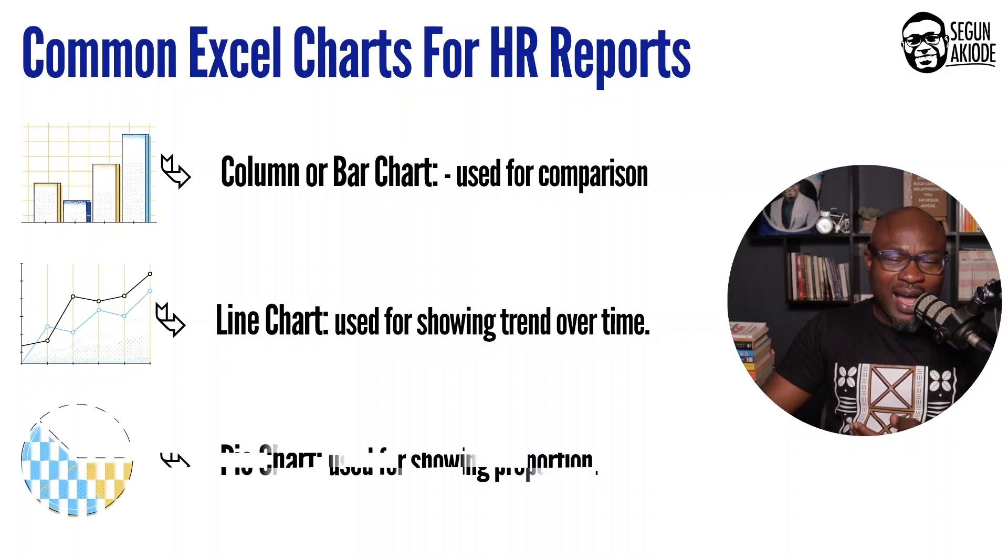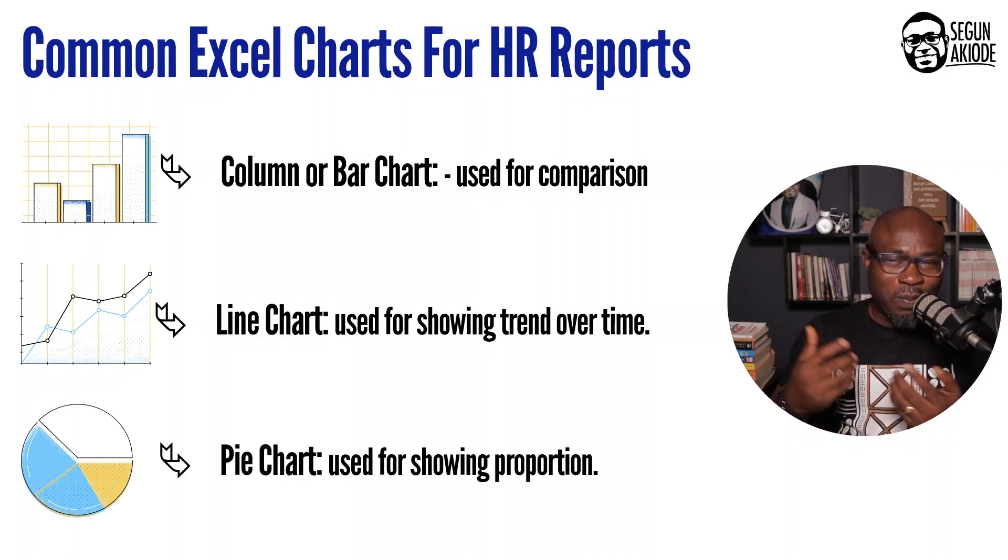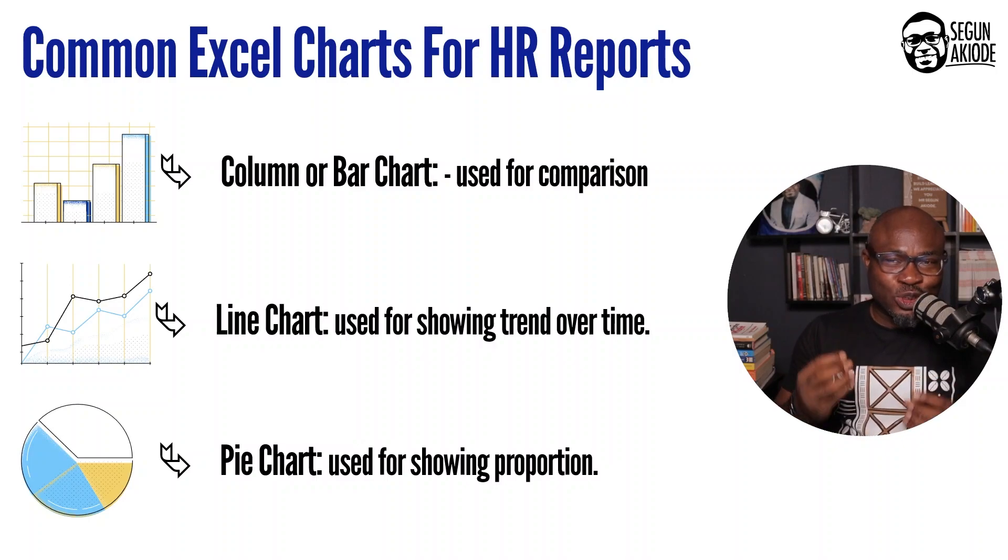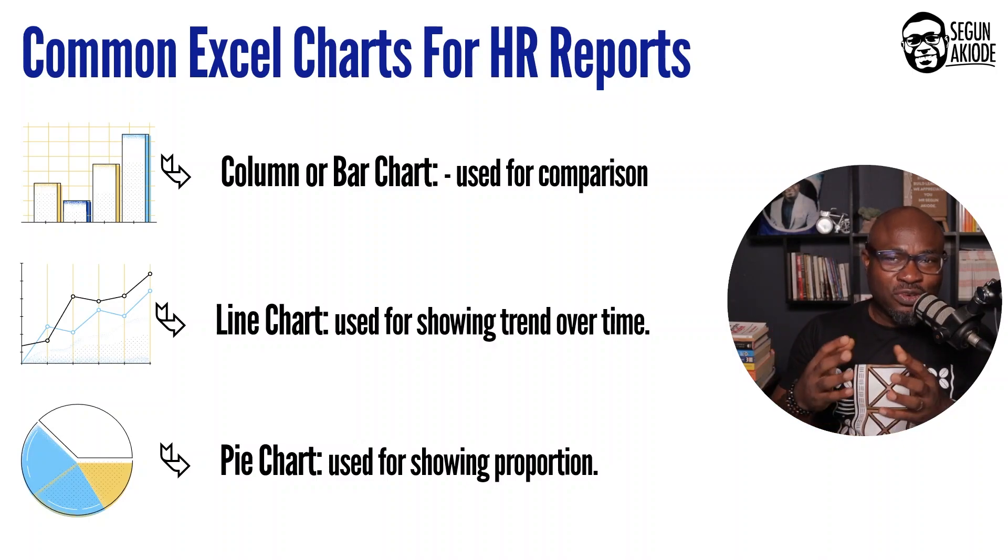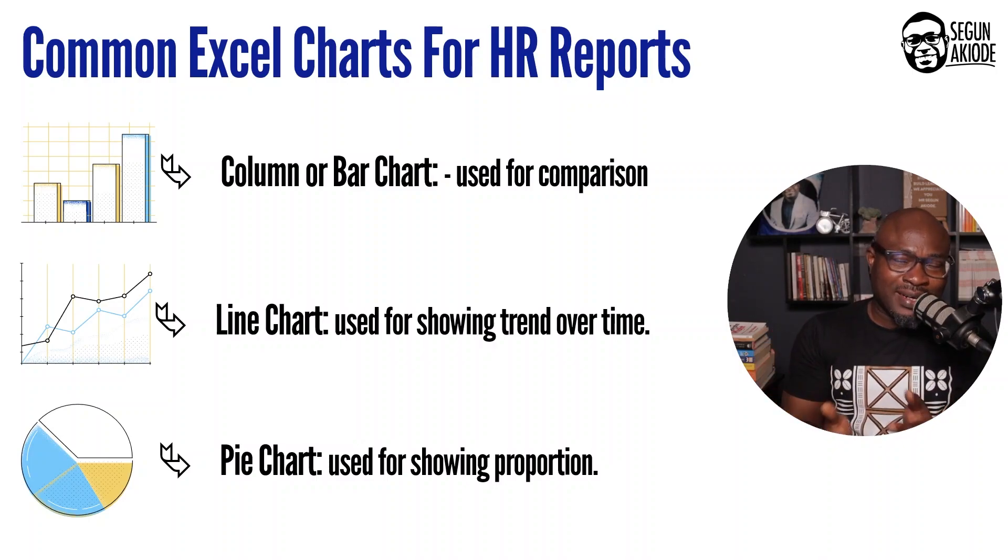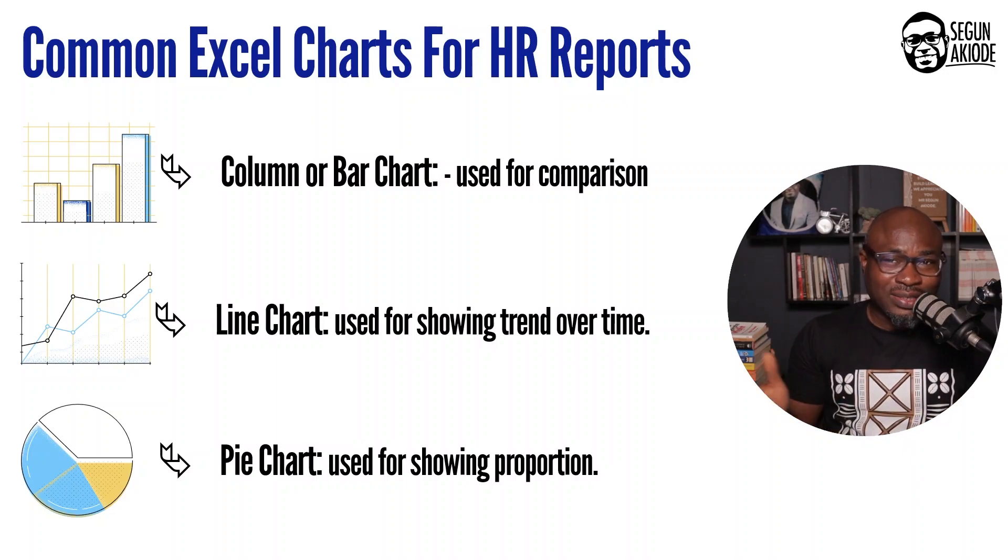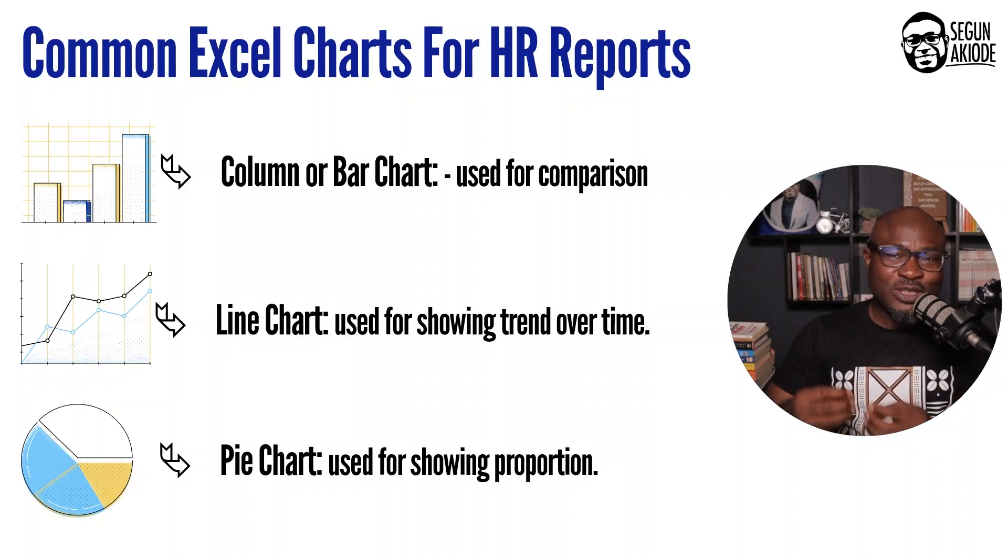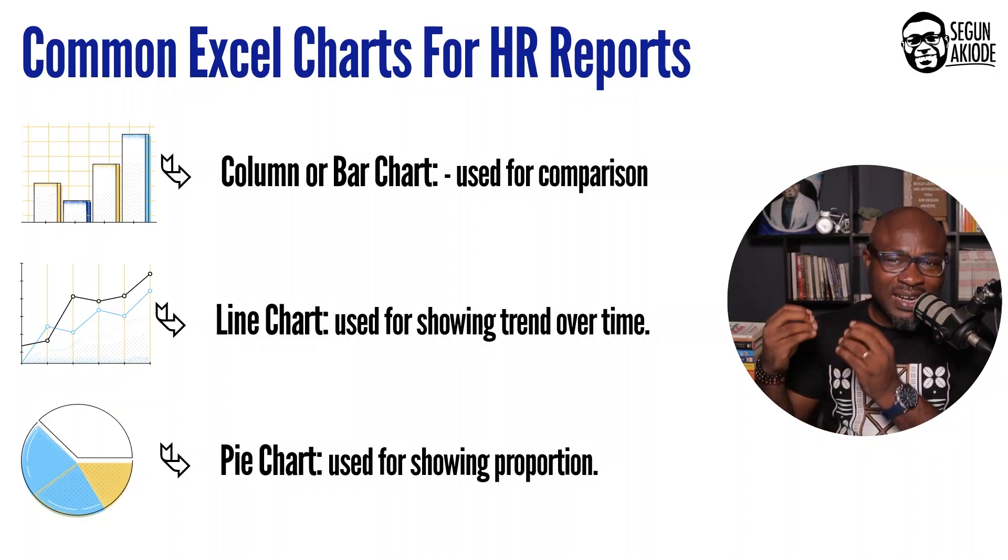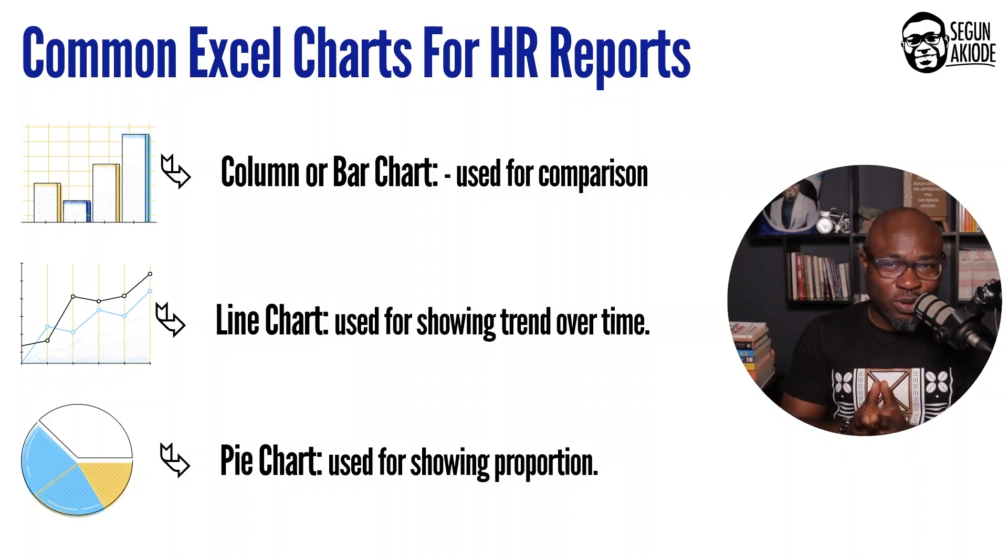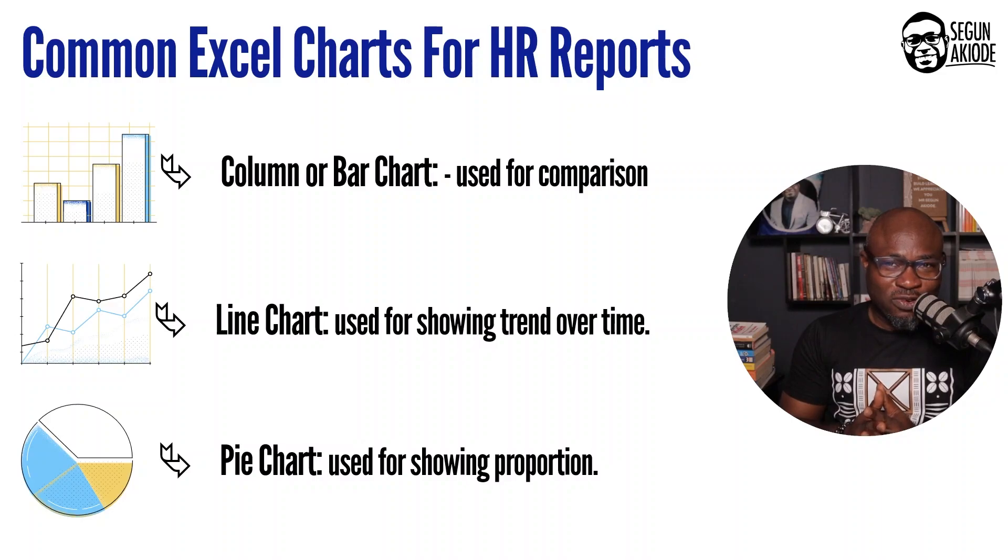Also, we have your pie chart or your donut chart. This is used to show proportion. If you need to illustrate gender parity within the organization, for example, across different departments, then you'll be using your pie chart. If you need to look at different parts of your HR data that has to do with proportion, then your pie chart would be useful for your use.